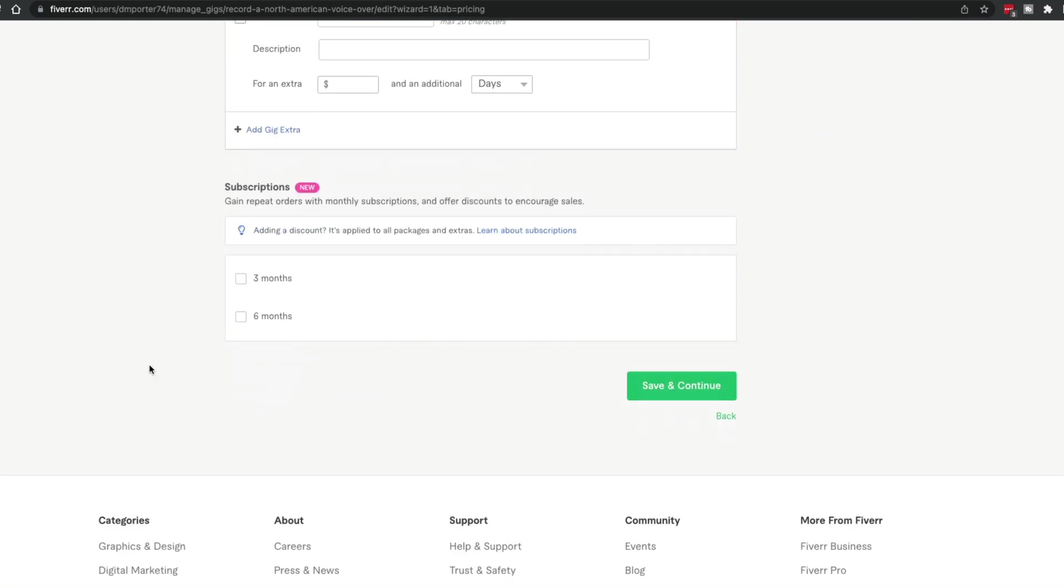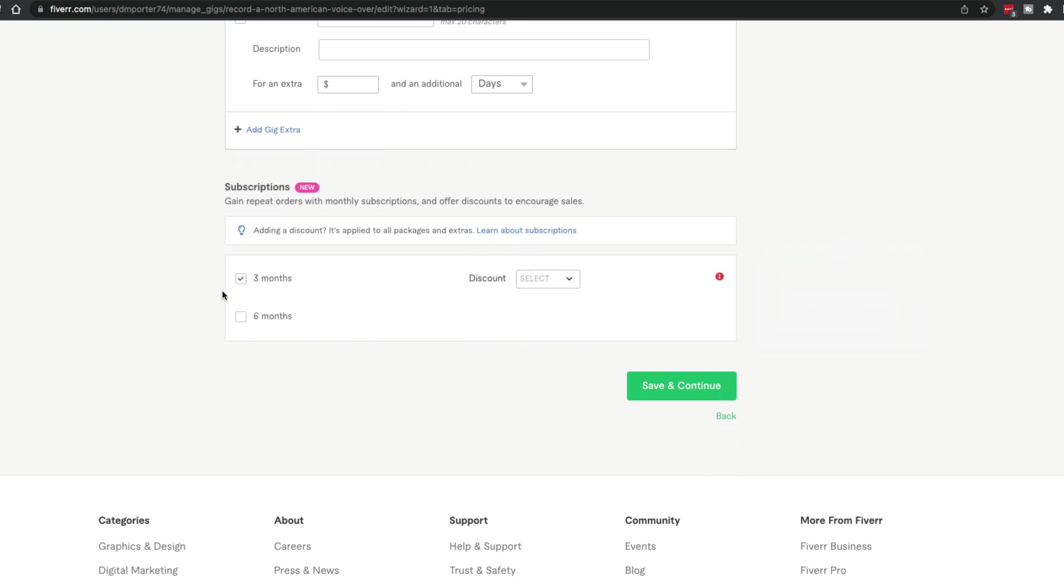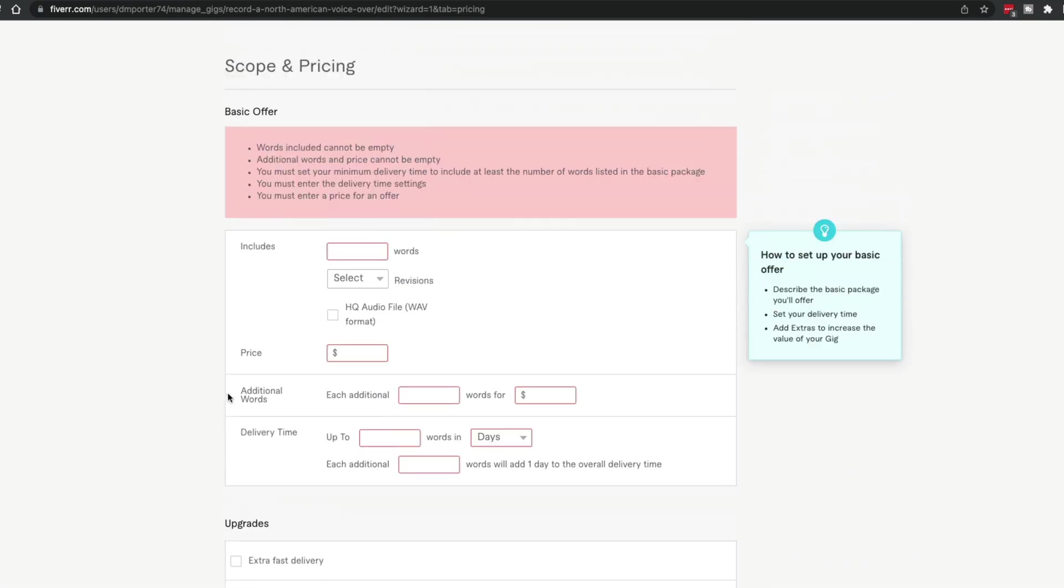Something they've added recently is subscriptions. If you are a copywriter or someone doing something that you could do on a monthly or bimonthly basis, you could add subscriptions, give them a little bit of a discount. That way, you have consistent work coming in. You can select three months, you can give the discount to be 5%, 10% or whatever that may be. Another way of you knowing kind of what work is coming down the pipeline. Once done, go ahead and click the green button that says save and continue.